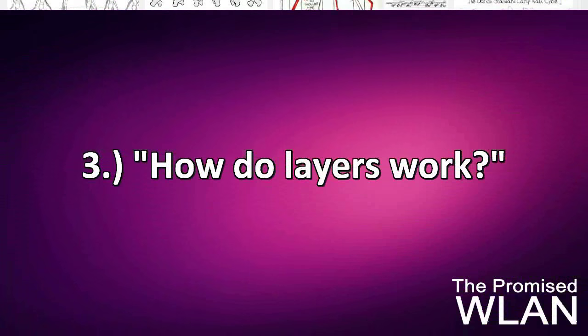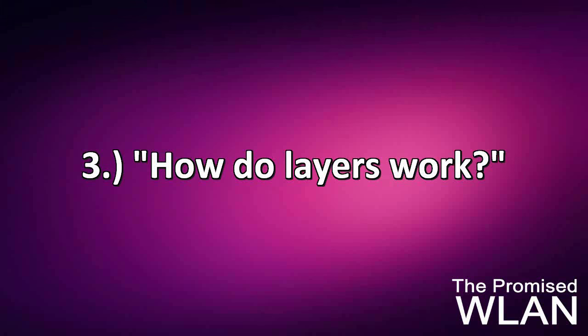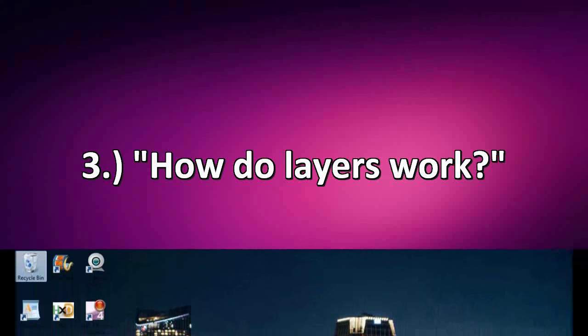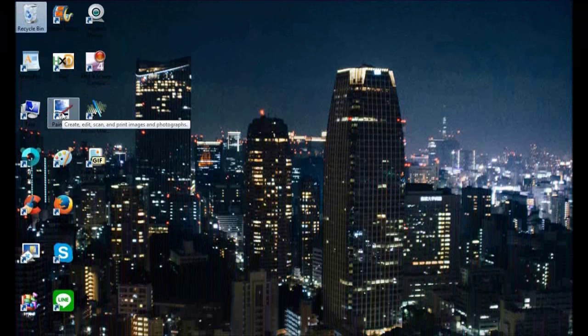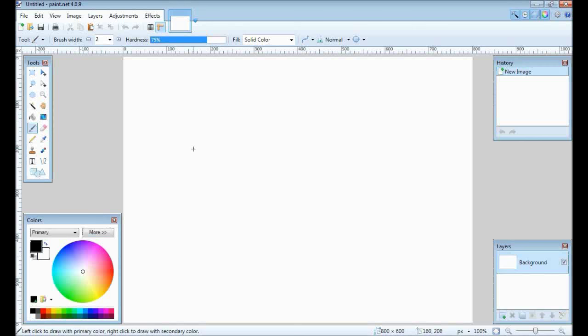Okay moving on. Question number three. How do layers work? Well I'll show you by recreating part of the walk cycle. First open paint.net. Look down here.